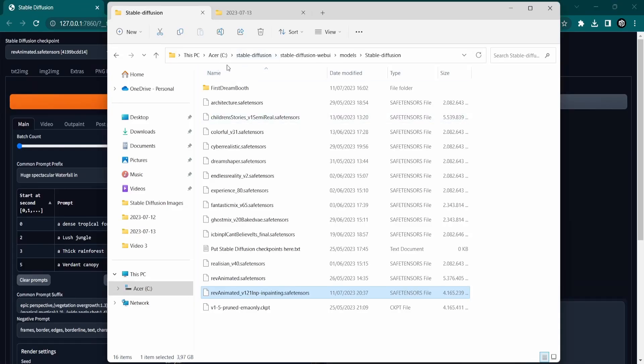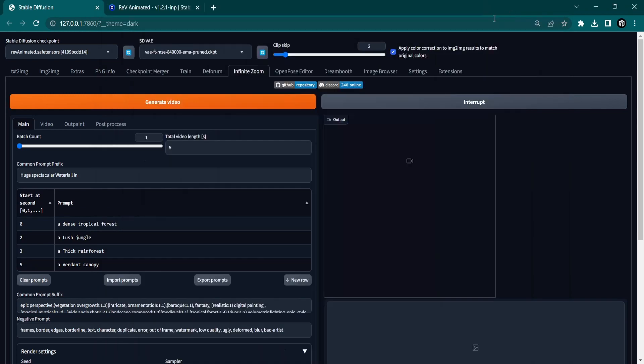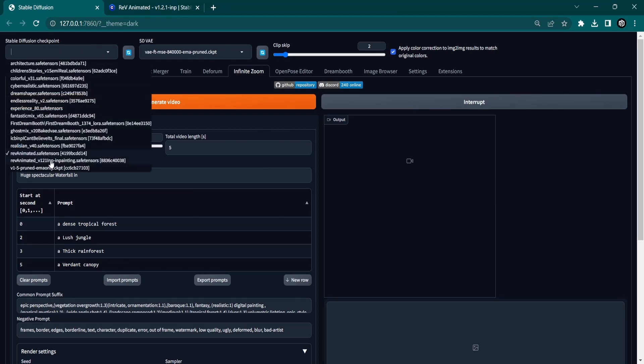After downloading, we need to put the file inside the Stable Diffusion model folder. We can now select the Rev Animated inPaint model in the top left corner.